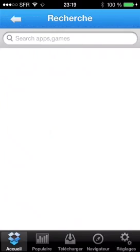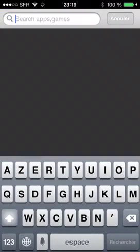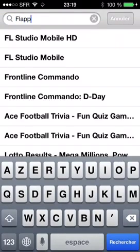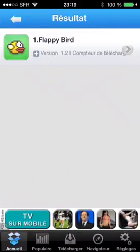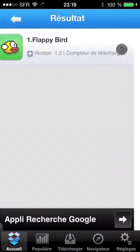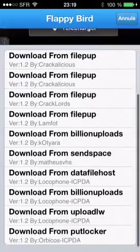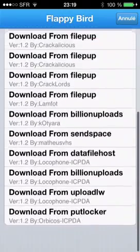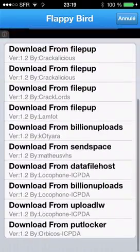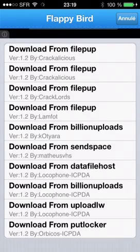On the search bar, just type Flappy Bird and you can download it by selecting your favorite source. If one of them doesn't work, just let me know.